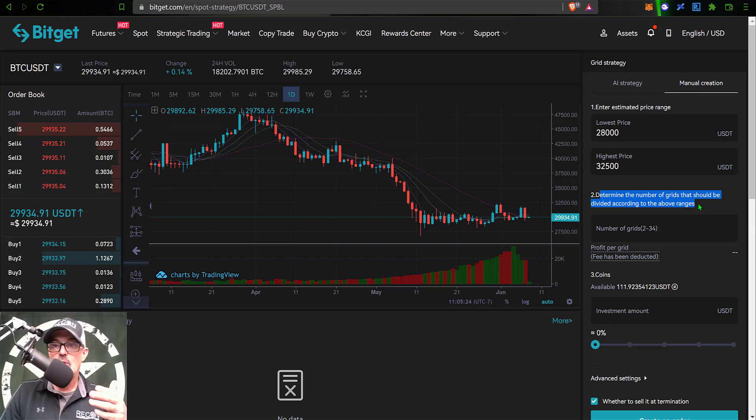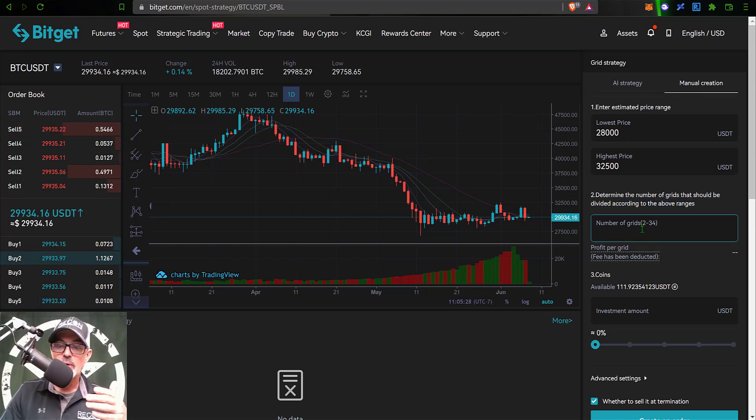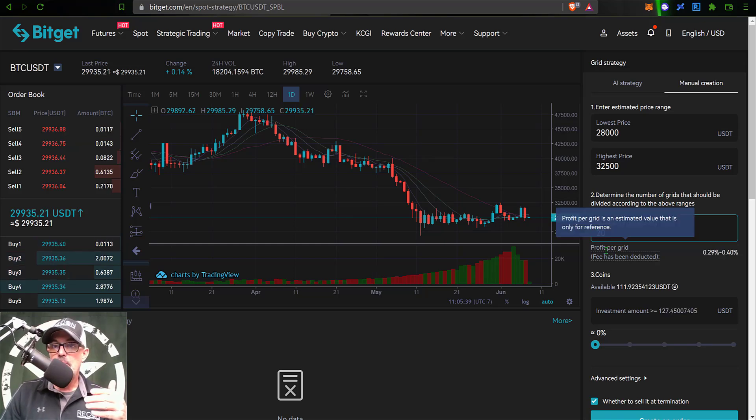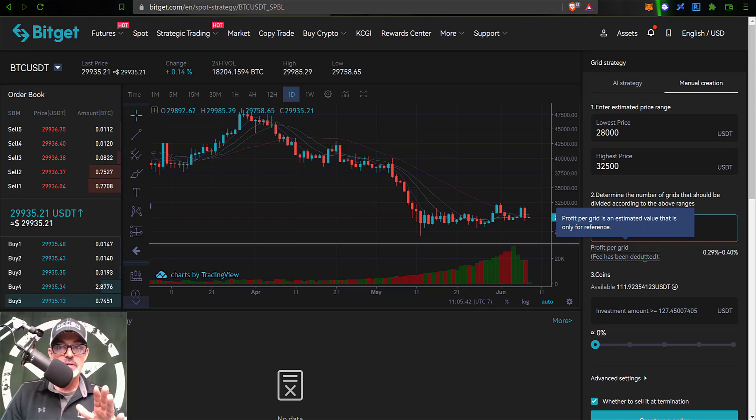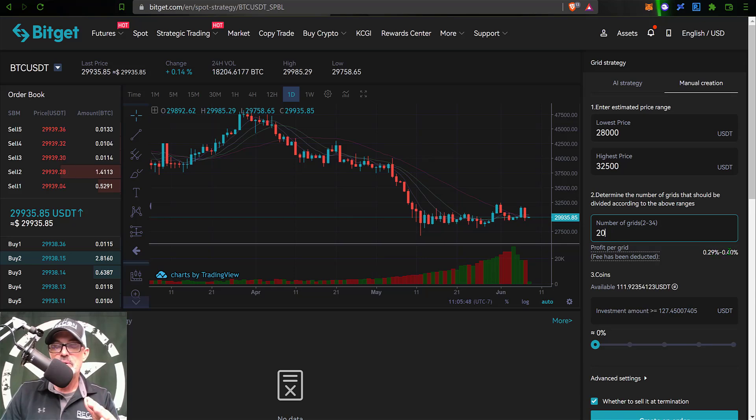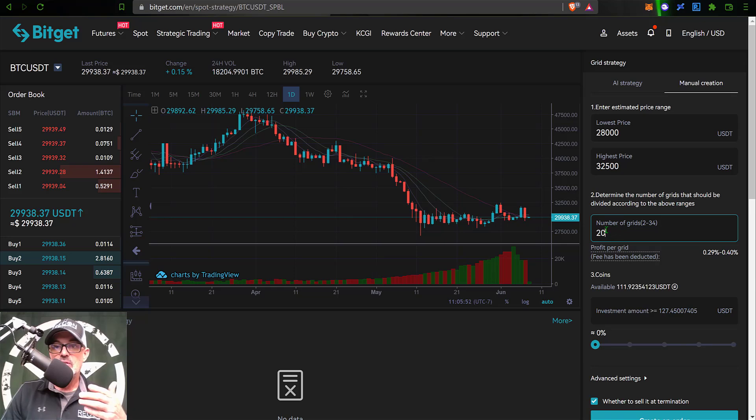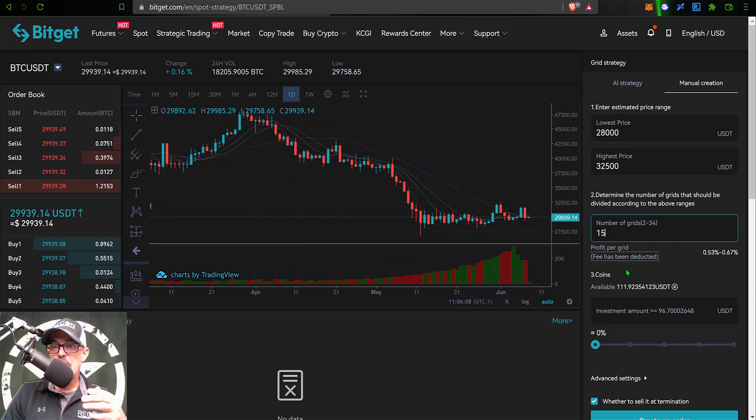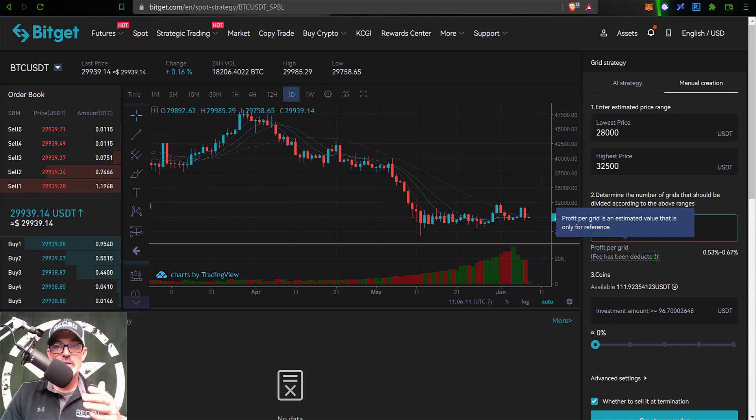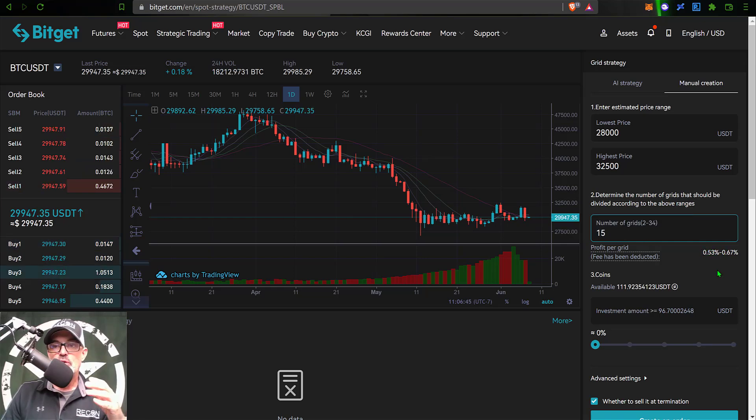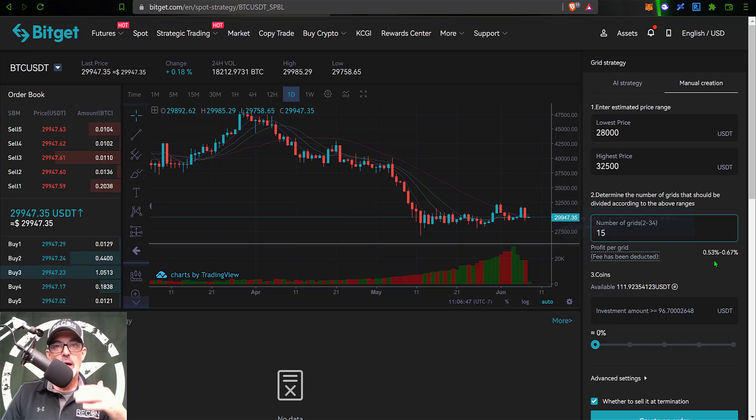So if I put in my low price of 28,000 and my high price of 32,500, next I need to determine the number of grids. I'm going to start with 20 grids. With 20 grids, my profit per grid after fees would be 0.29 to 0.40%. I prefer to get that a little higher, so I'm going to drop this down to 15 grids. Now with 15 grids, my profit per grid after fees is going to be about 0.5 to 0.67%.